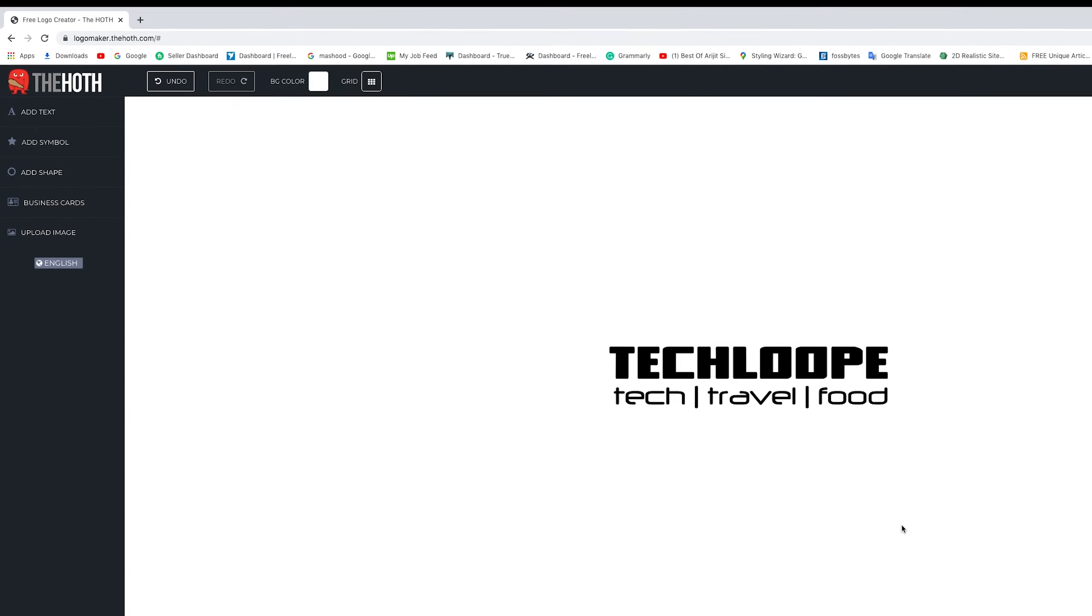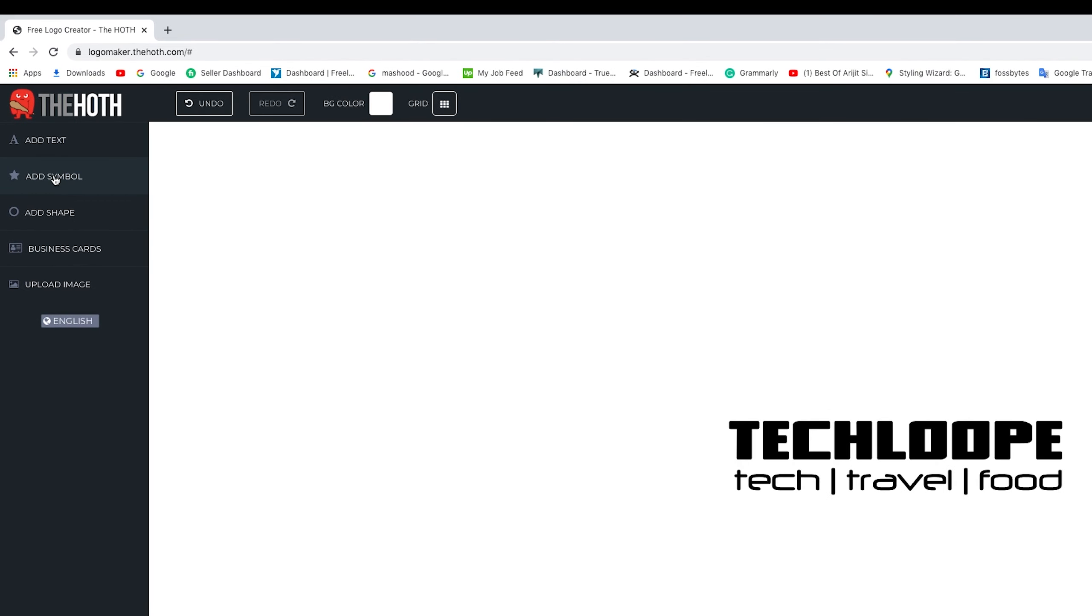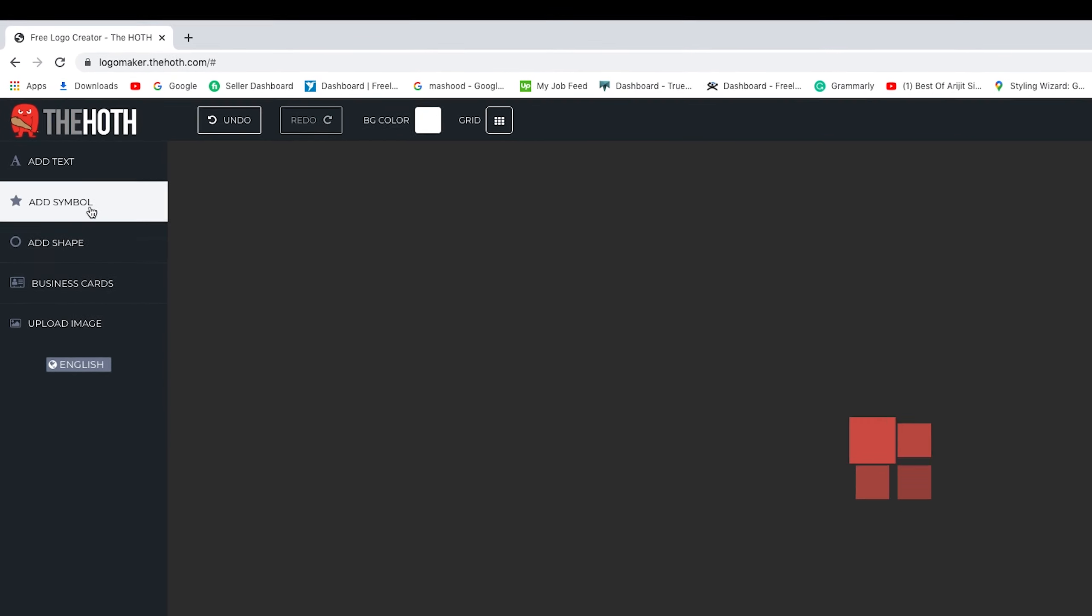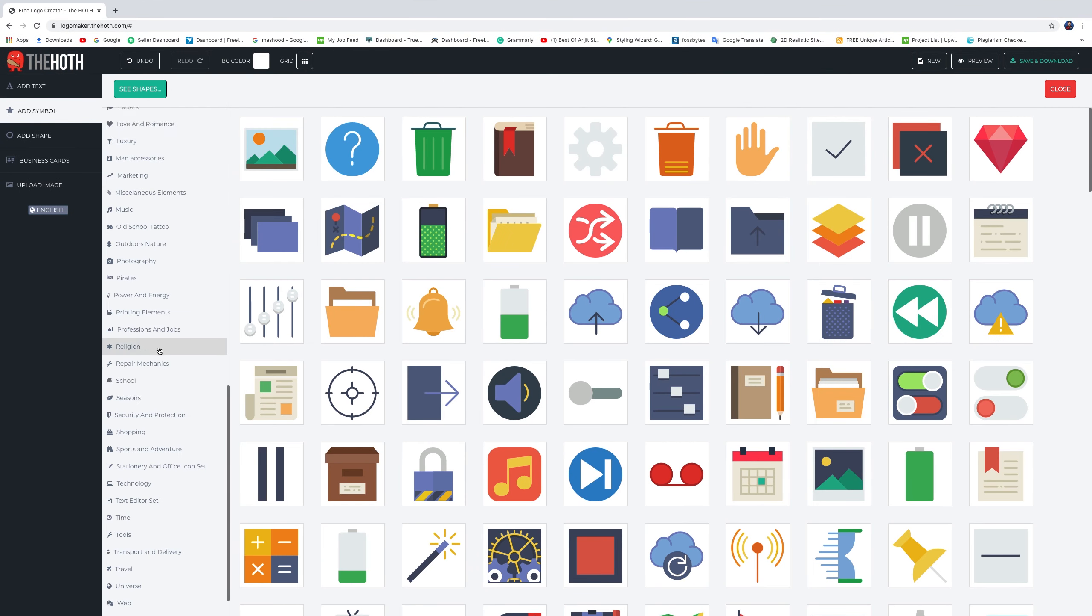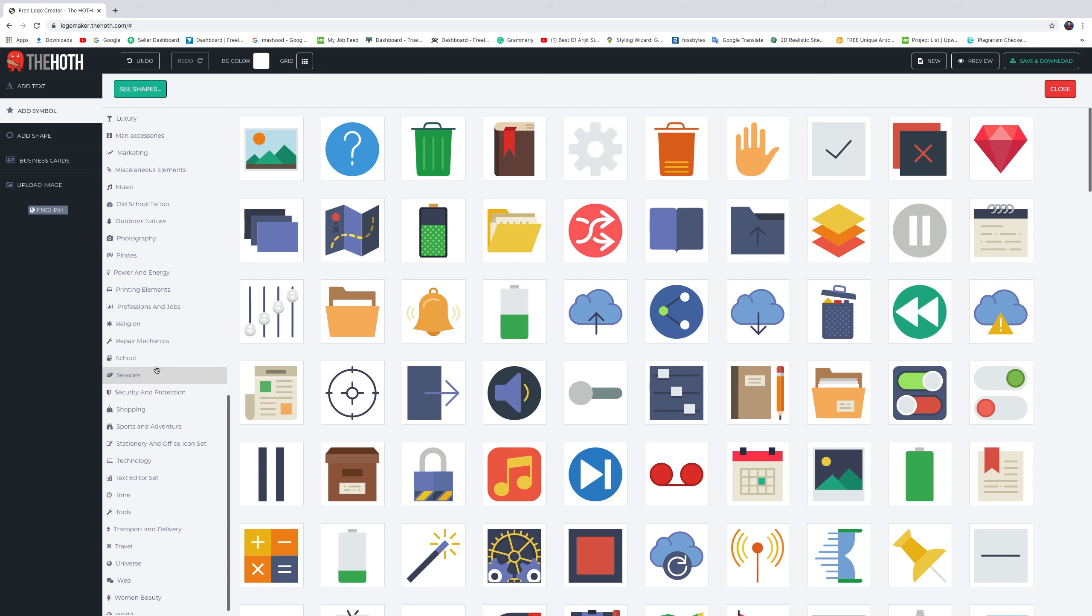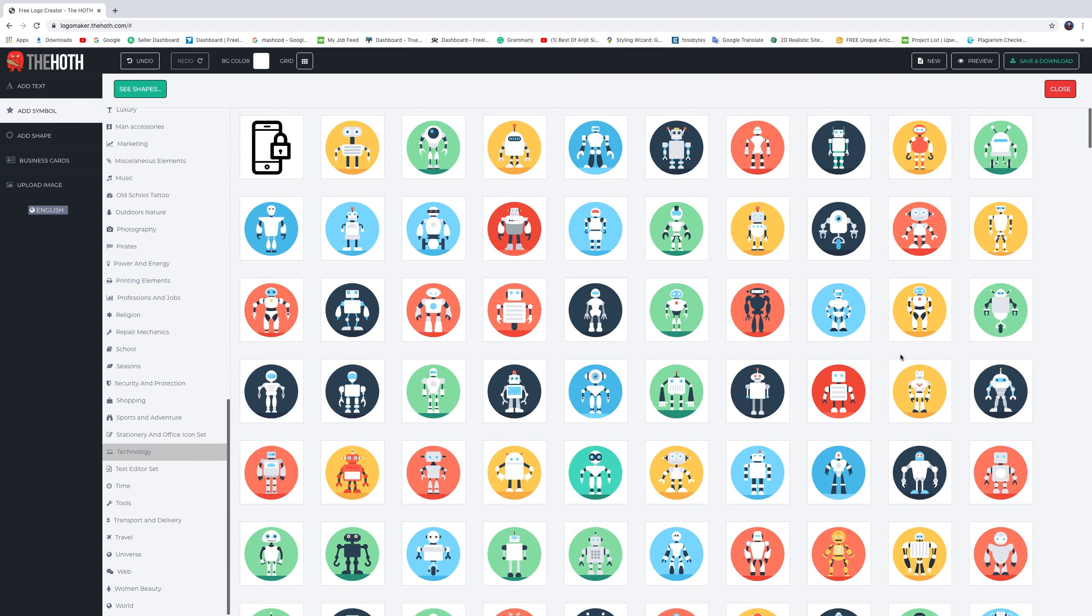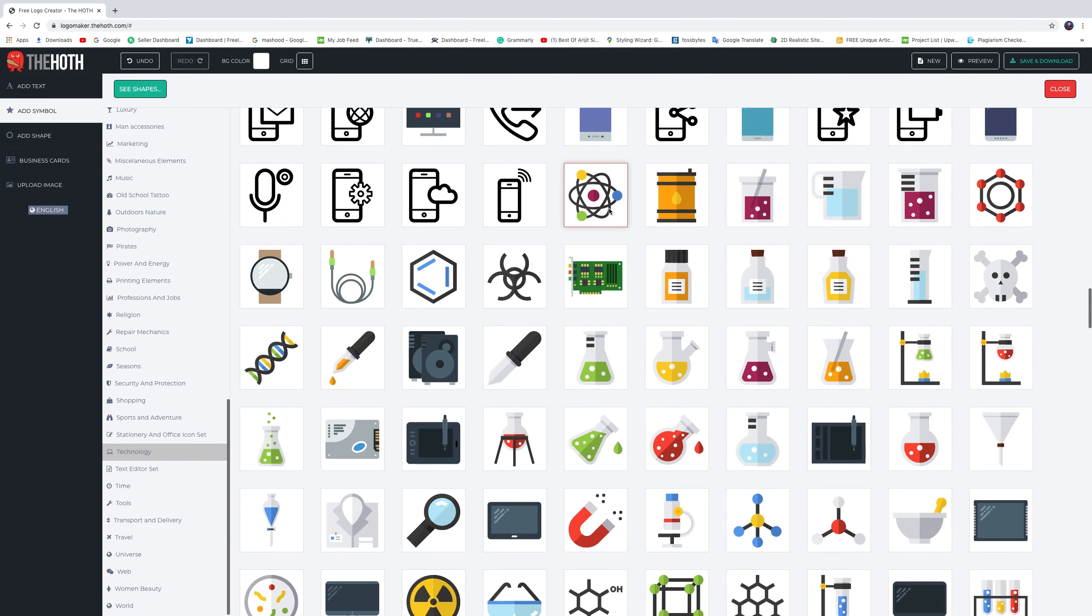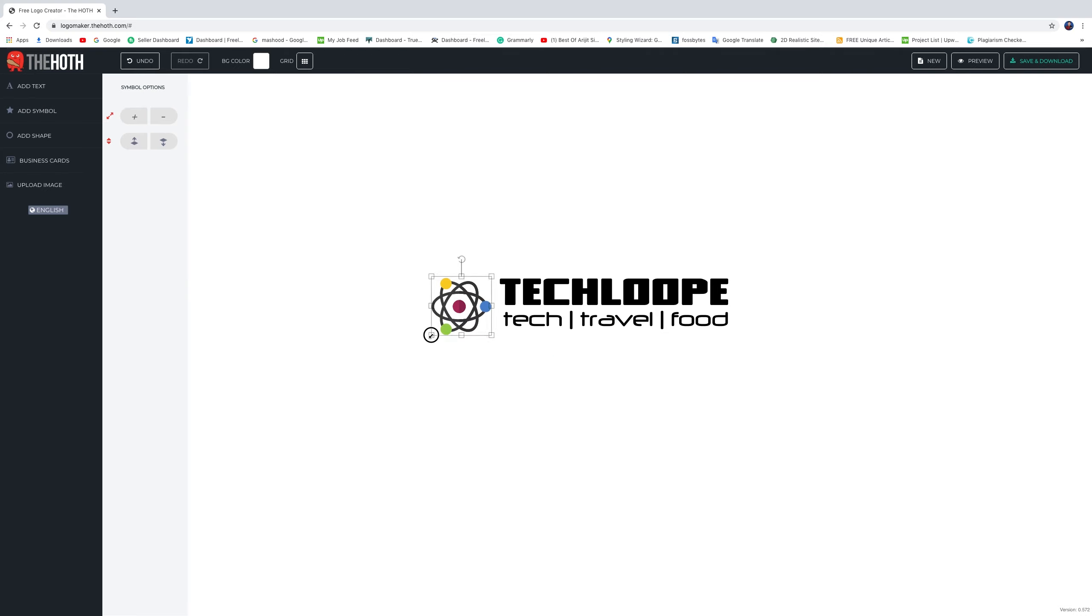We also need a symbol. You can see many categories of icons, and I choose technology. I'm going to choose an icon here, like this one, and make some alignments. You can also customize it your own way.